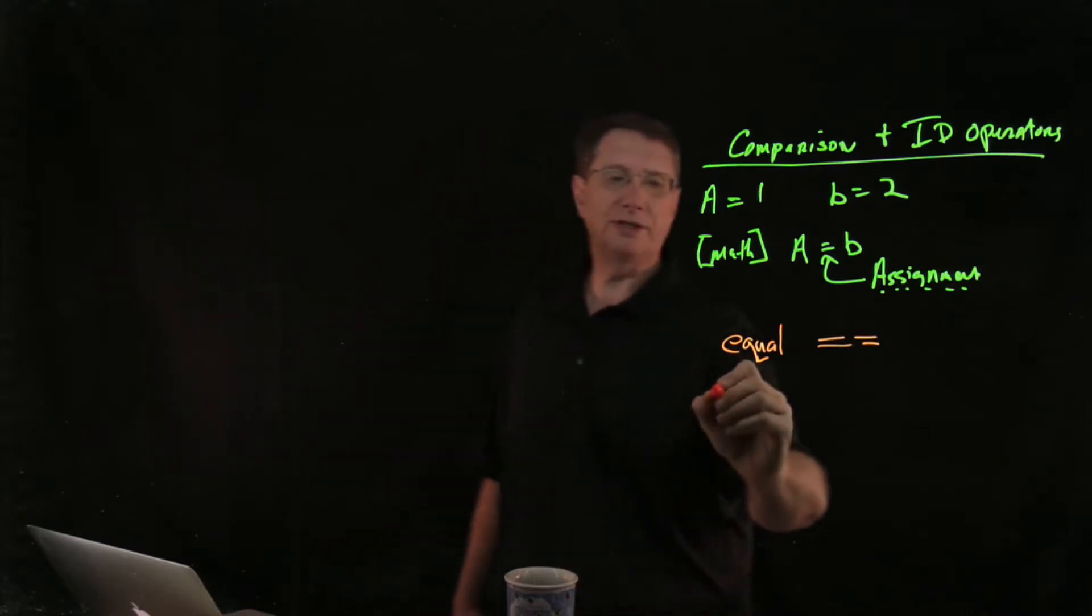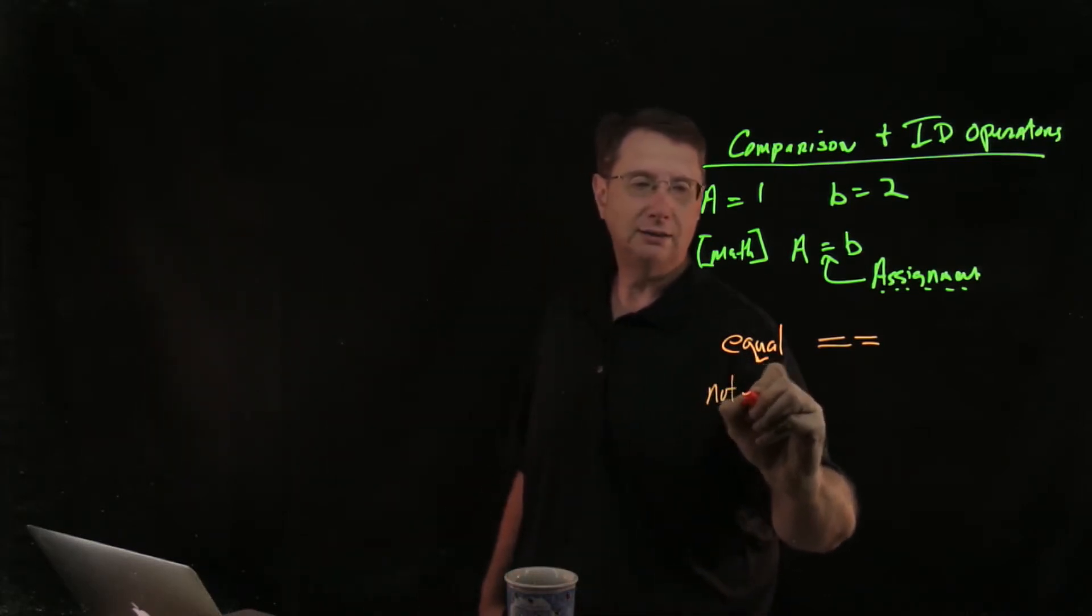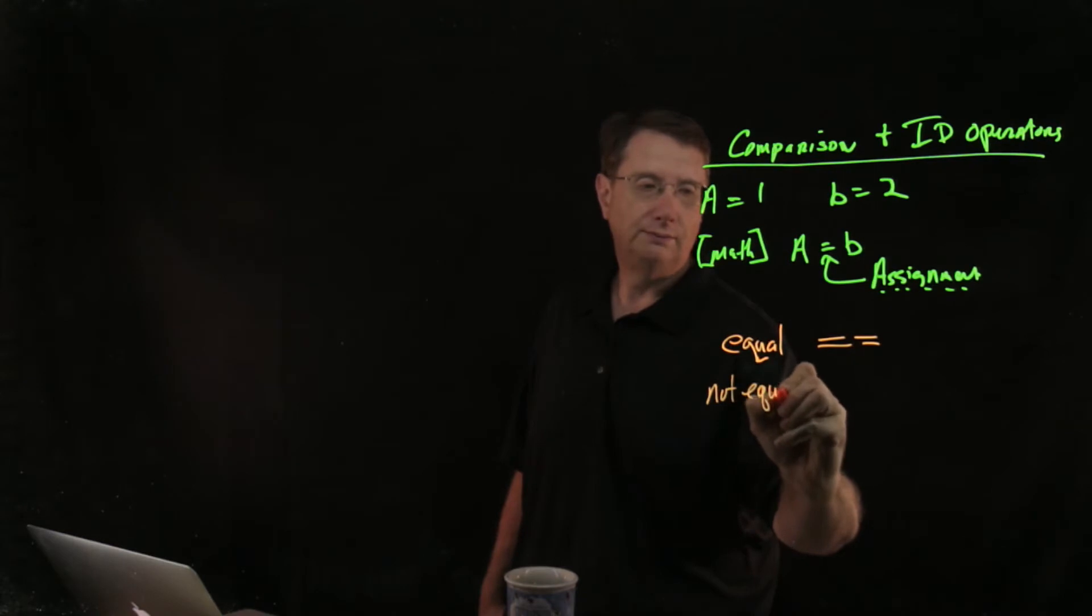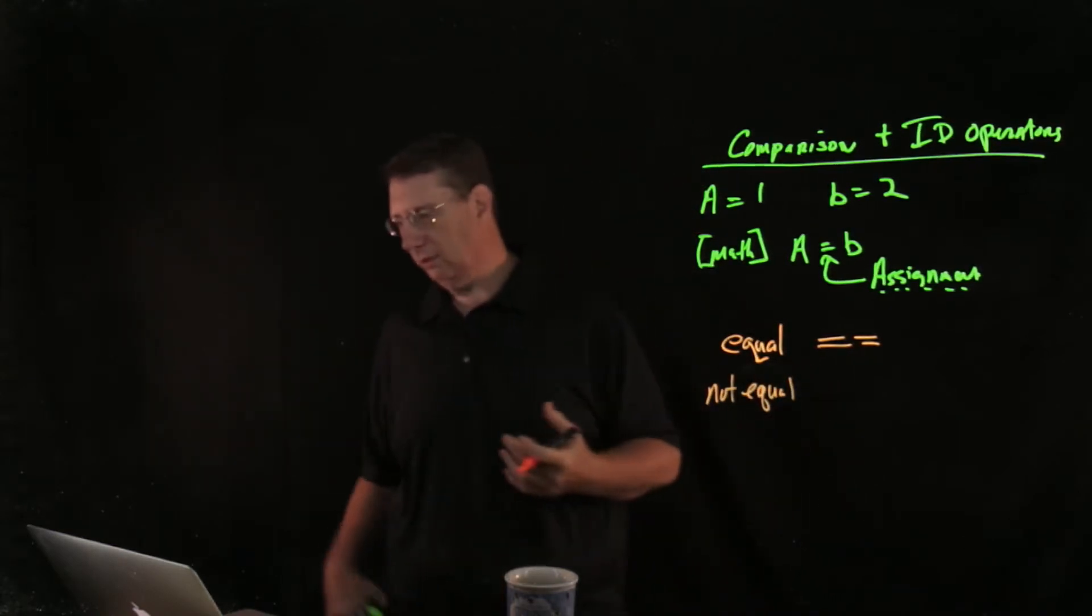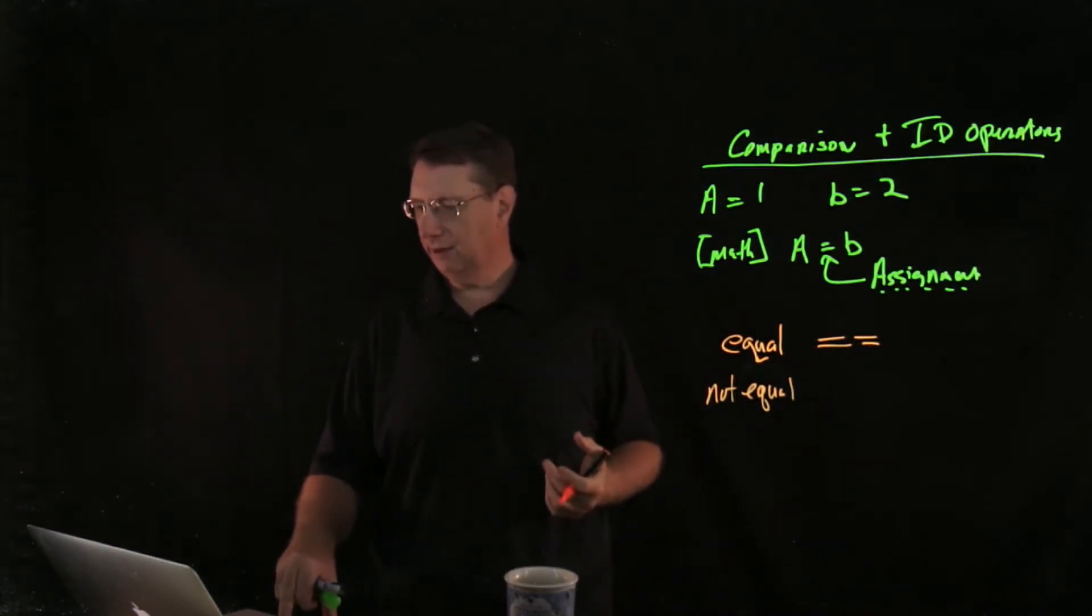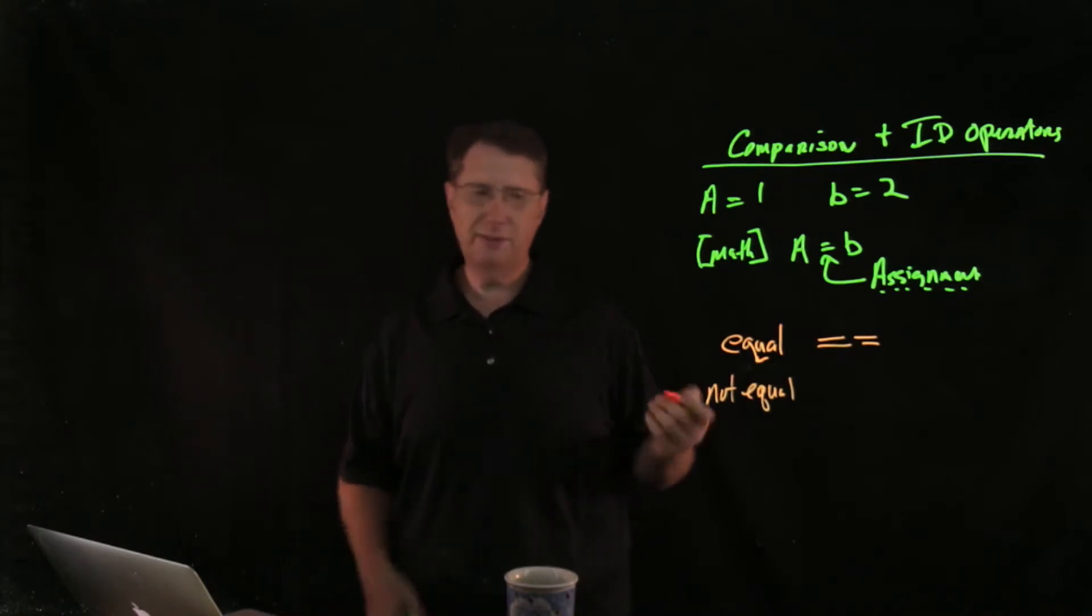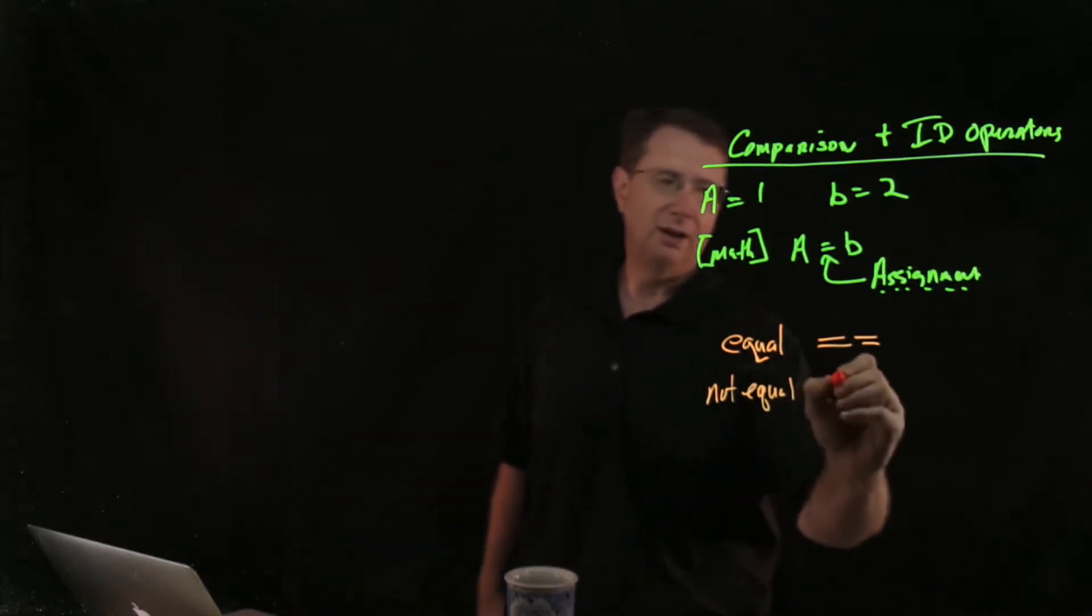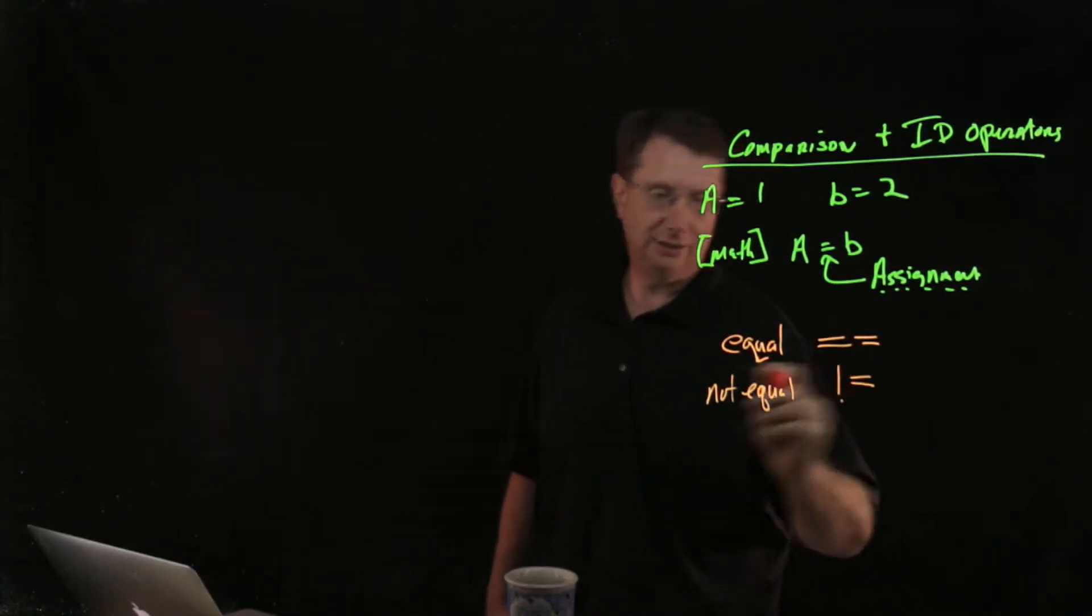There's also principles called not equal. Not equal is going to be, I just want to make sure that I, I always screw this up, it should be exclamation point equal.